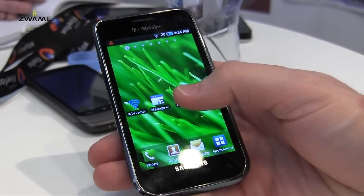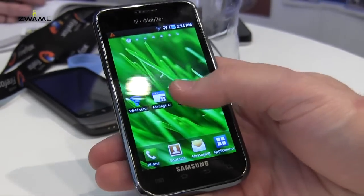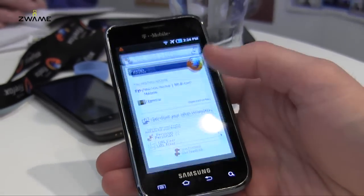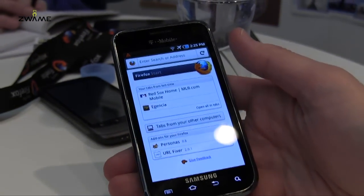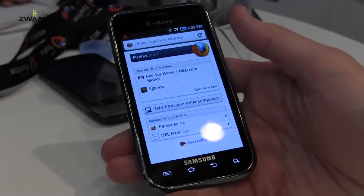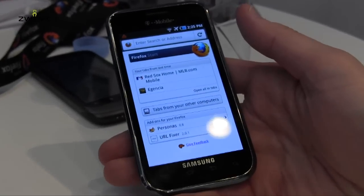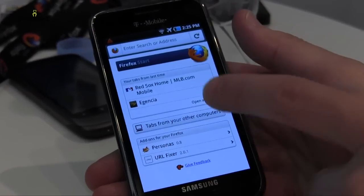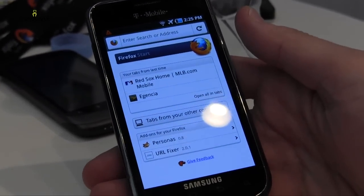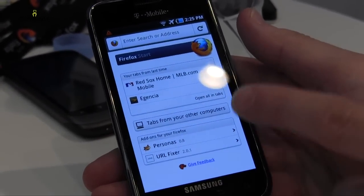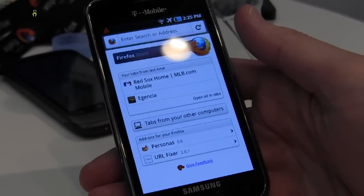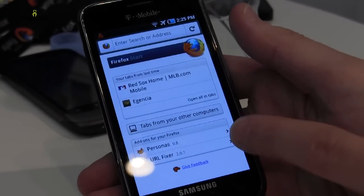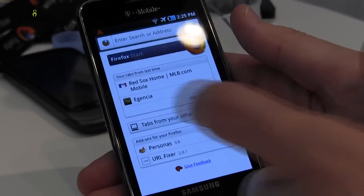I'm going to show you Firefox for Android. When you launch Firefox, you see Firefox Start, which is kind of your home page. It shows the tabs I had open last time, tabs from other computers — which is interesting, I'll tell you more about that — and then some recommended add-ons.